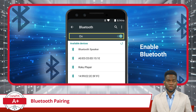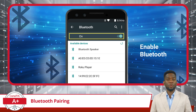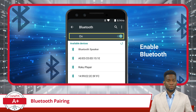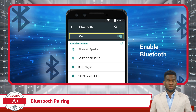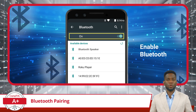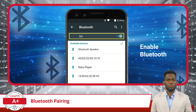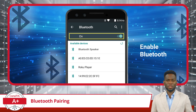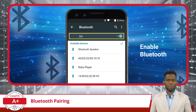But to do this, you first need to know a bit more about Bluetooth pairing. Pairing is the process of establishing a secure wireless connection between two Bluetooth-enabled devices so they can communicate with each other.